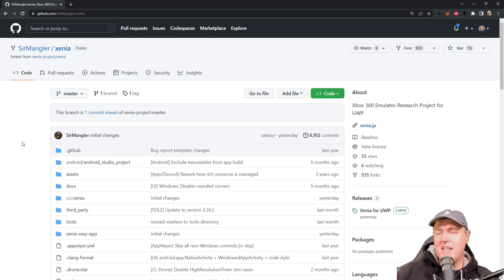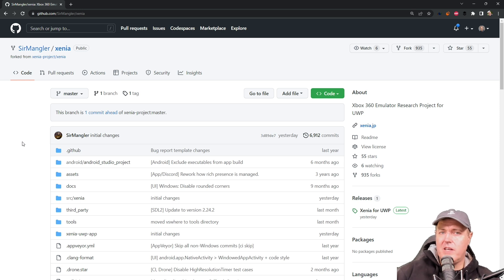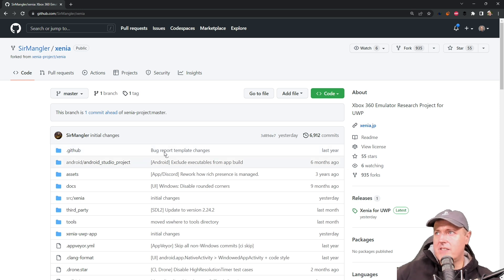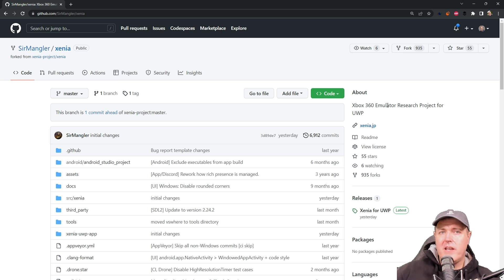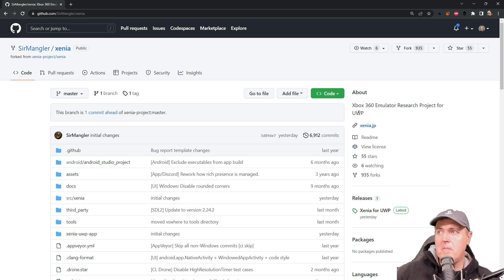Hey, what's up everybody? Michael Crump here. I know I typically cover PlayStation only related news, but I had to jump on this project, which is an Xbox 360 emulator that just came out for UWP. And UWP stands for Universal Windows Platform.